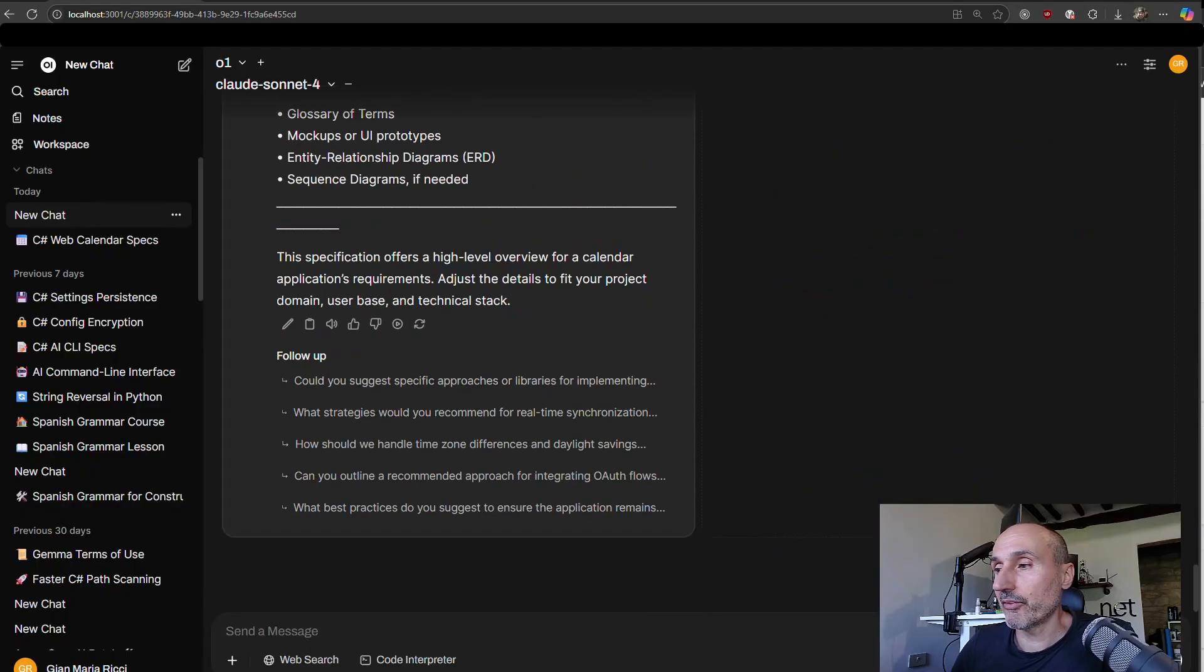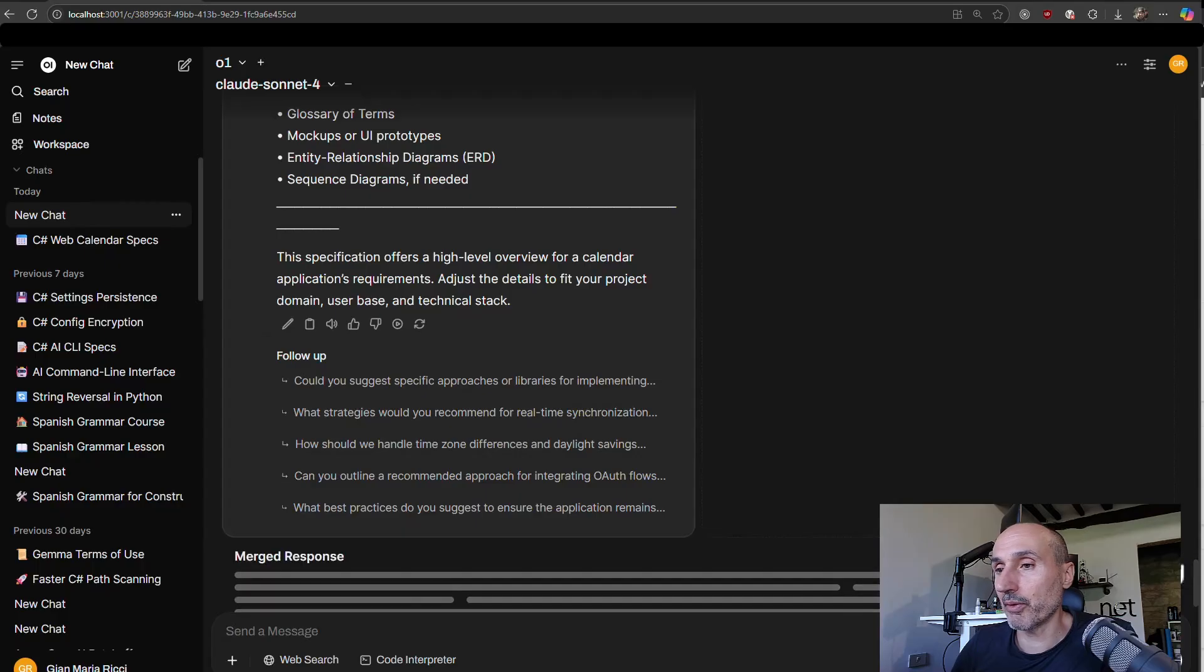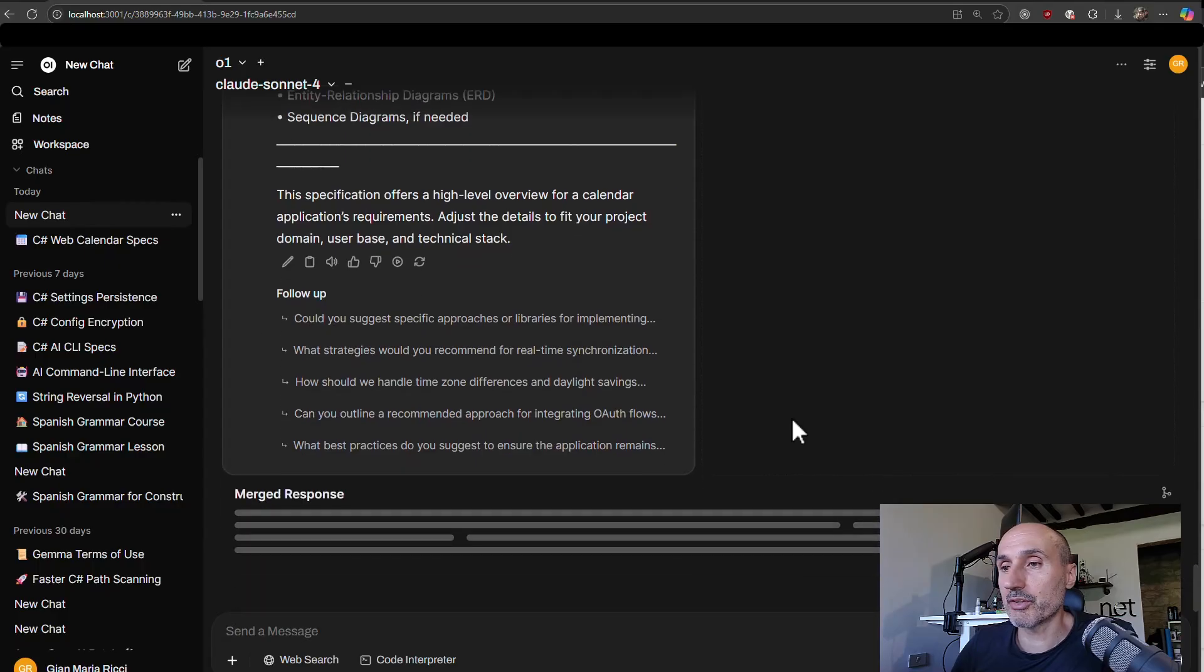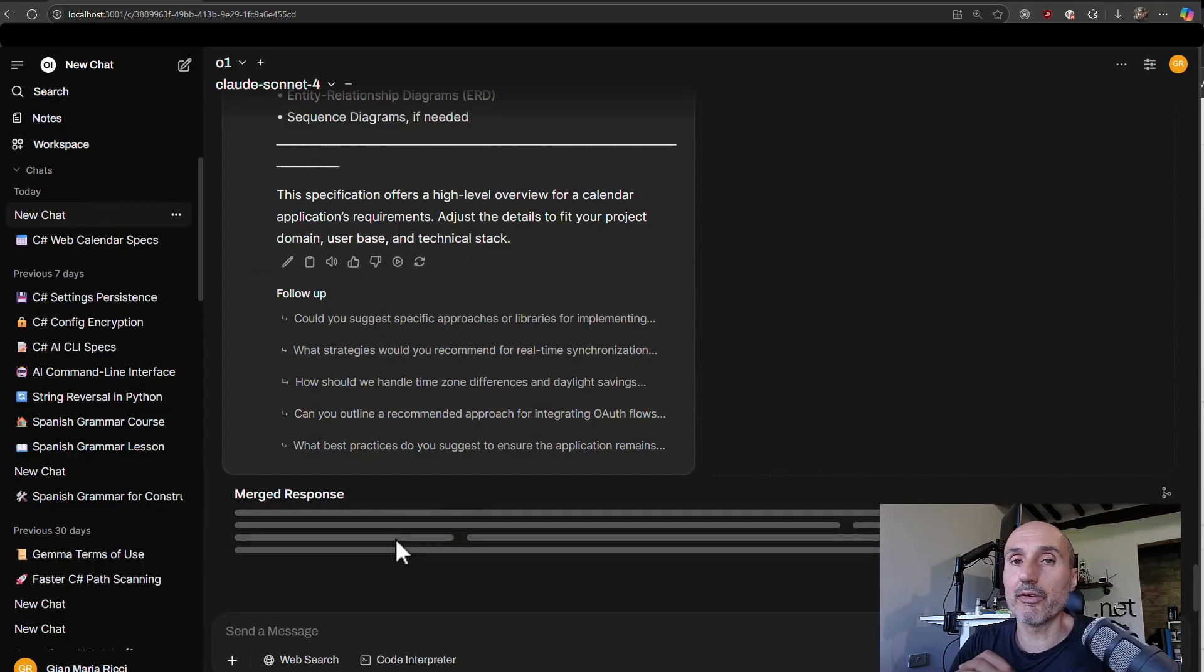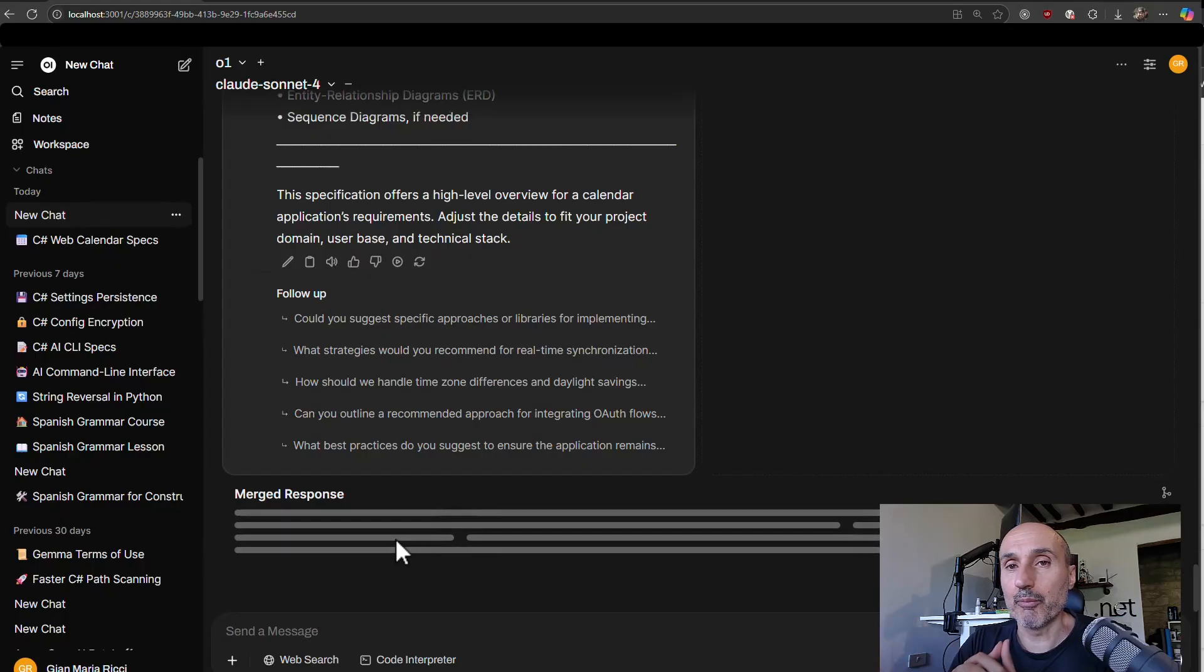Okay. And so you have everything. And now you can merge response and the merge response will use a model to merge responses.